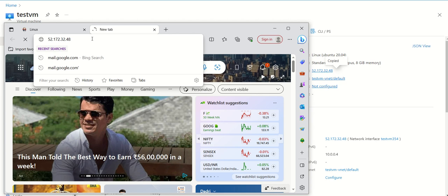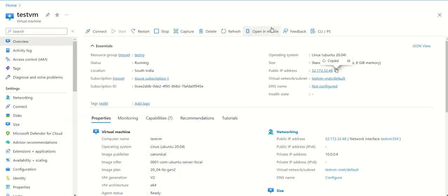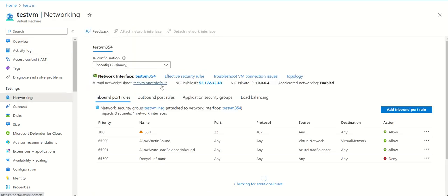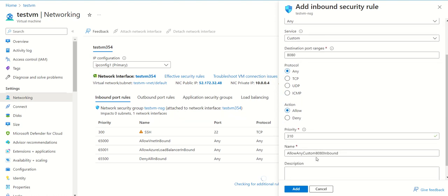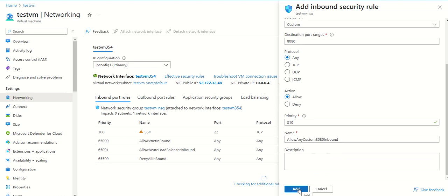There is one thing we haven't done yet — we need to enable a port so that Jenkins is accessible. On our VM, we'll go to Networking and add an inbound port rule. Port 8080 is required in order to make Jenkins accessible, so we'll open this port keeping all other options as they are.